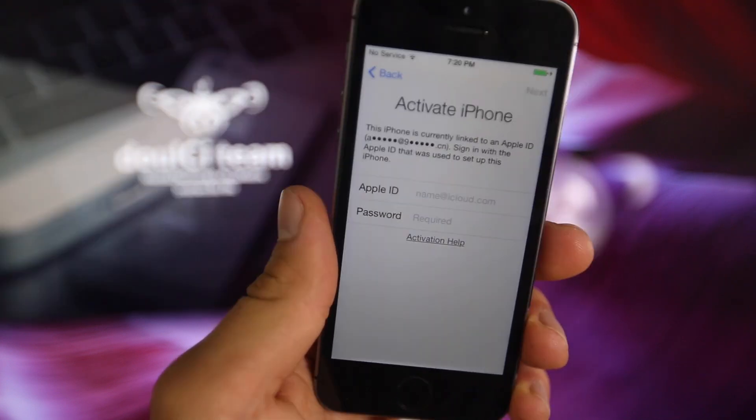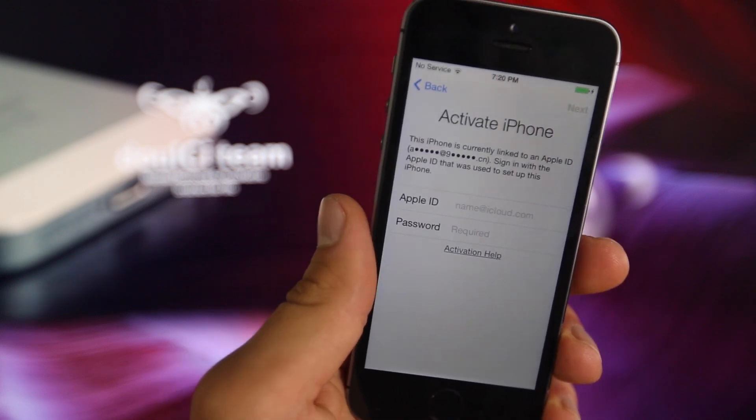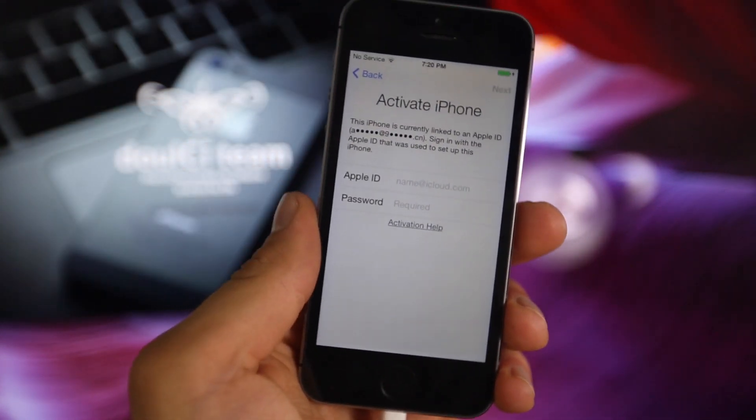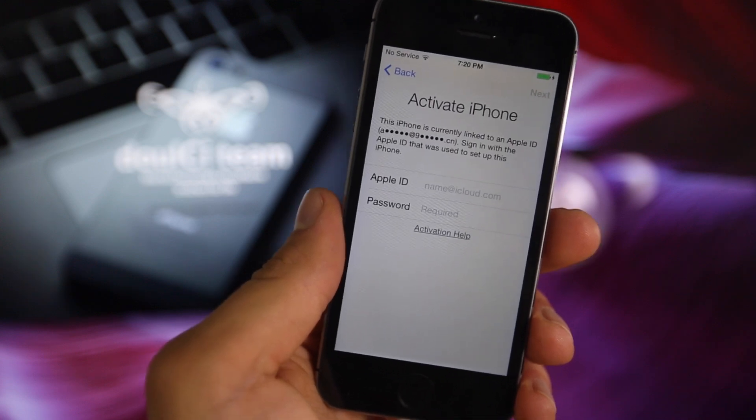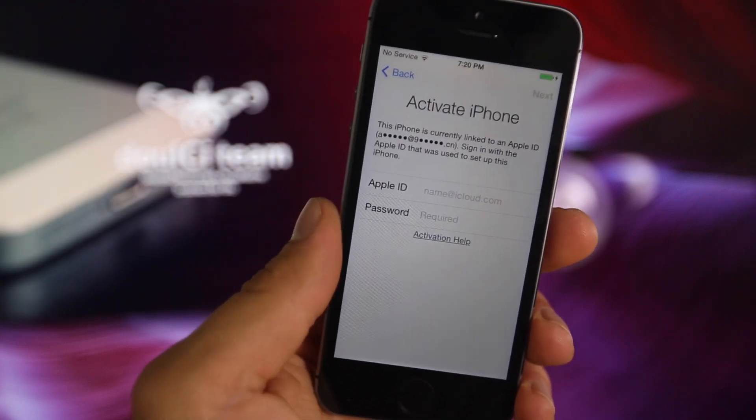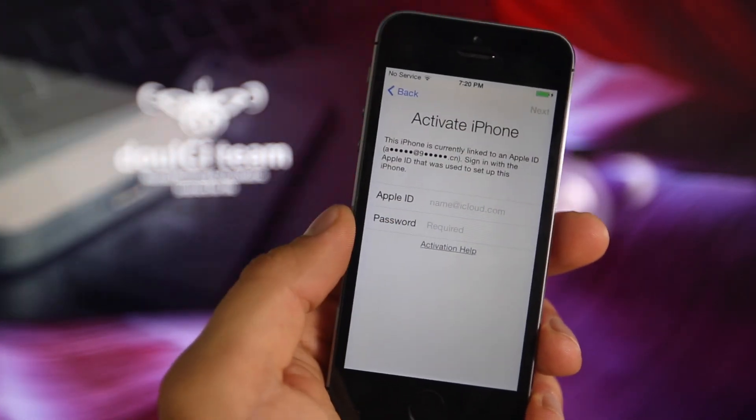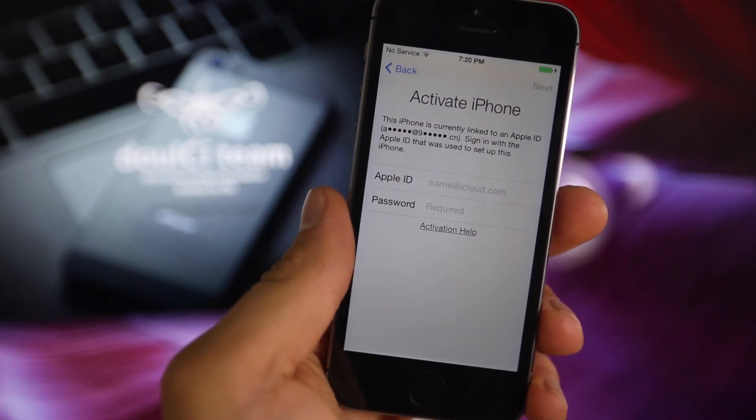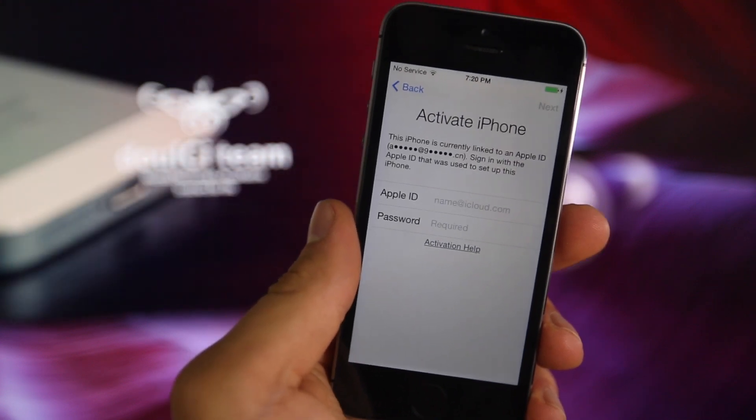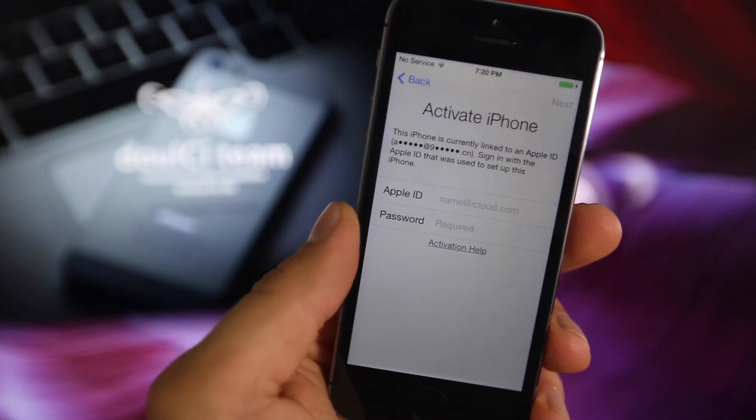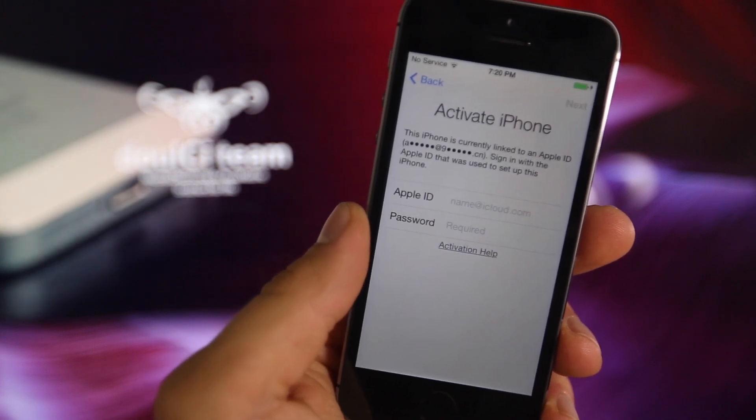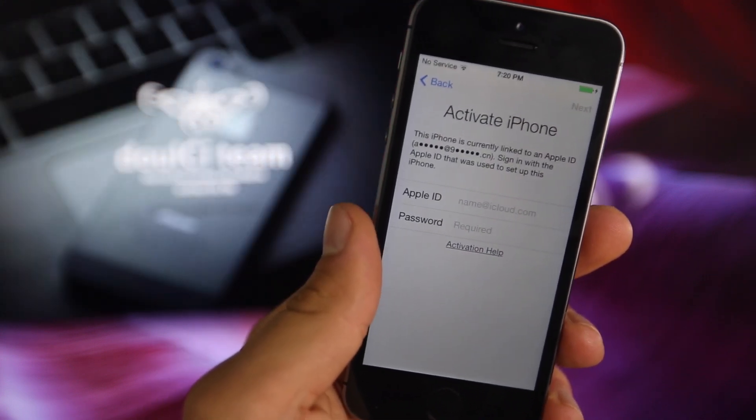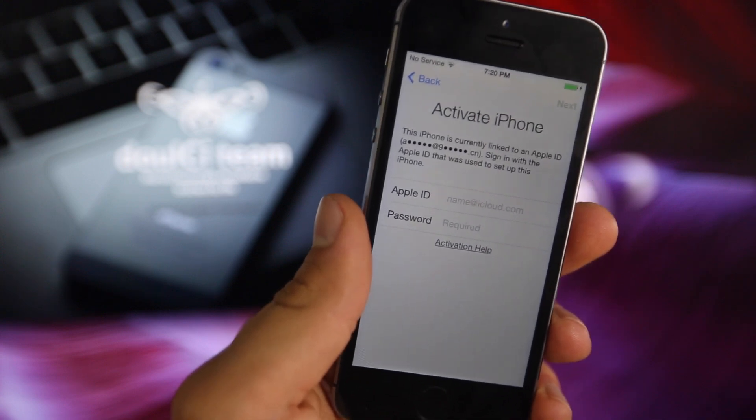The way this activation lock permanent bypass works is basically you're going to have to replace or modify your hosts file so that iTunes believes it's contacting the Apple server, and that server is telling it you no longer need this activation lock. You have to redirect your hosts file to the Dolce Team server, and it'll basically spoof your iTunes into believing your iPhone is no longer activation locked, so it'll go ahead and remove that.